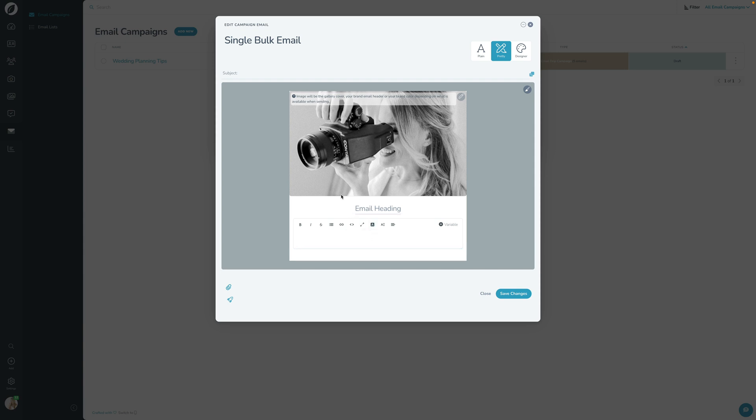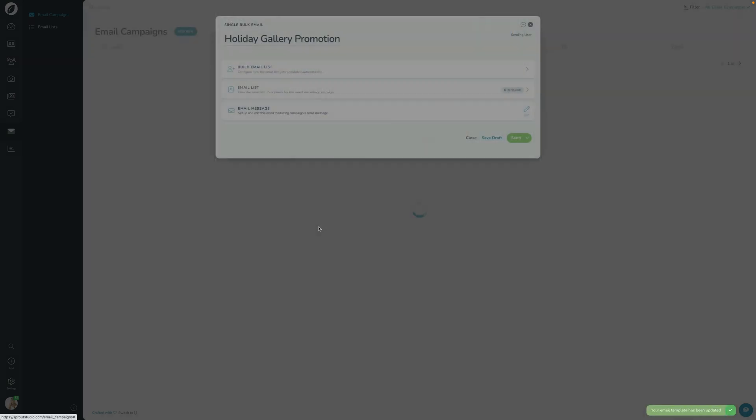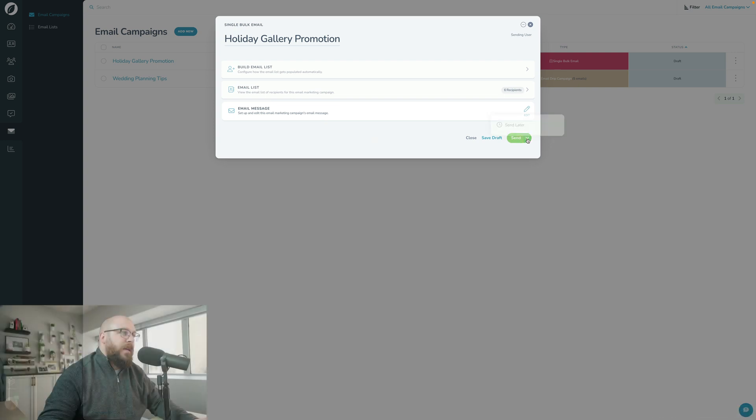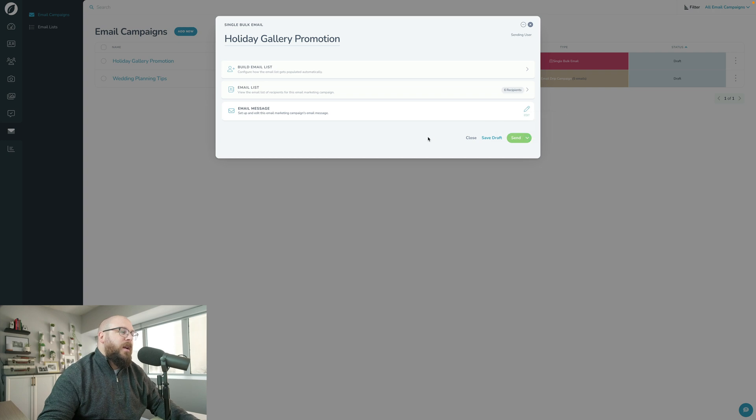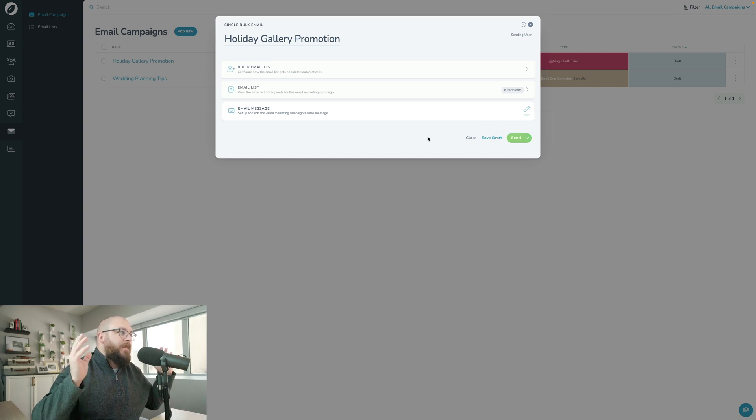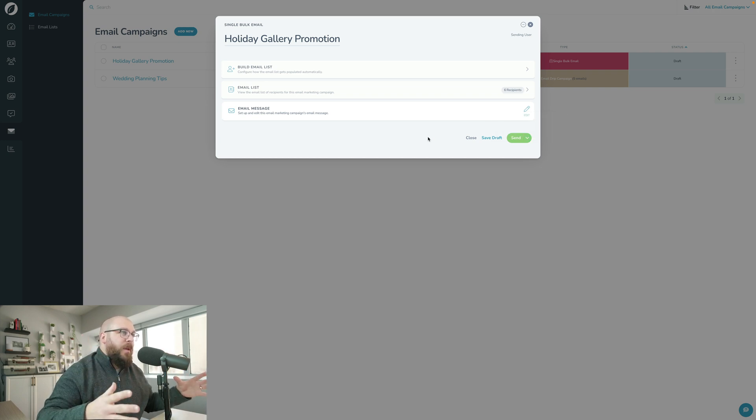I could just type in my text here, type in my stuff there, and I'm good to go and then press Save. At this point once I've built this single bulk email, all I have to do is press the Send button and it'll go ahead and send, or I can press Send Later to schedule it for later, and it goes out one time to this group of people and it will never go out again.